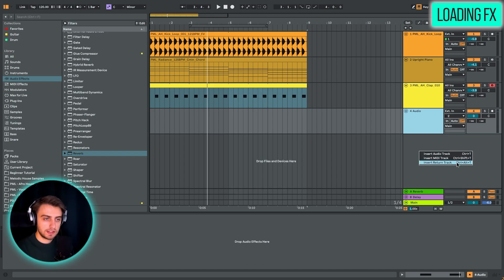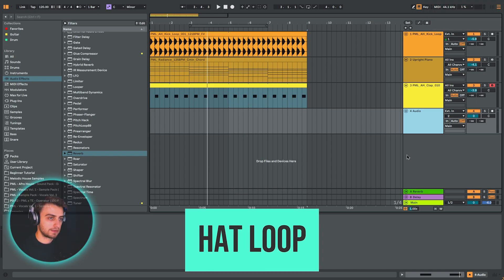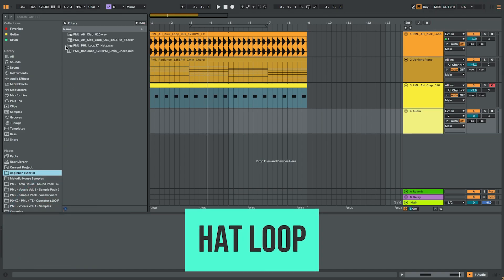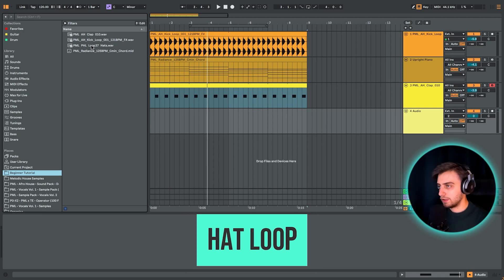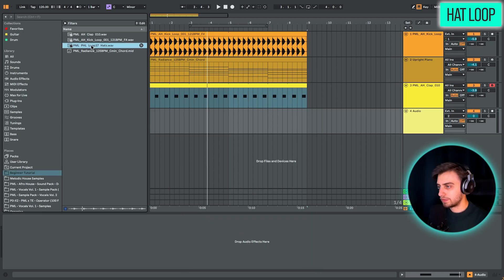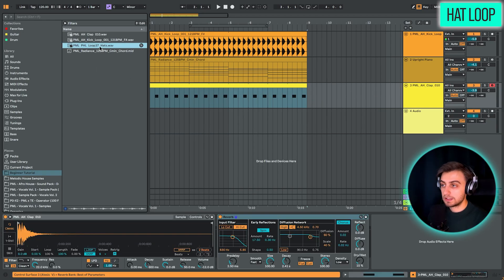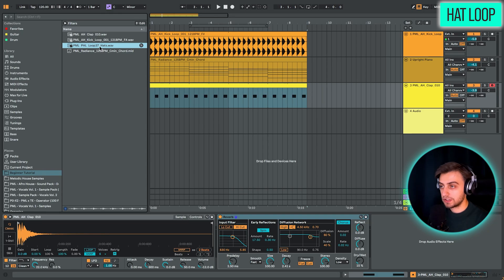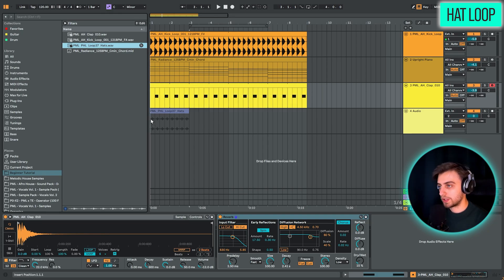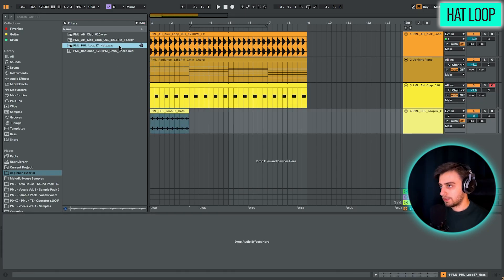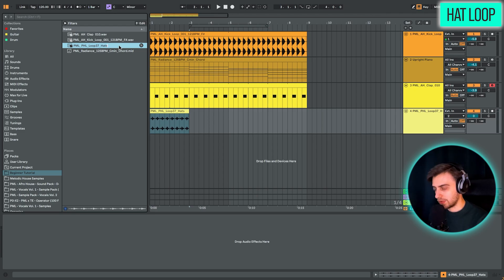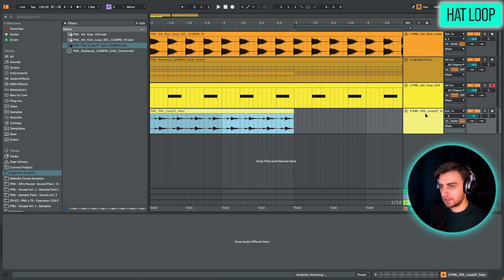Let's not be bothered with return tracks for now. Let's go back to our folder. And here we have a loop. This is a really nice groovy hat loop. And this loop is in 120 BPM. So we can just drop it onto the other track directly. But for your convenience, I'm just going to rename it 120 BPM.